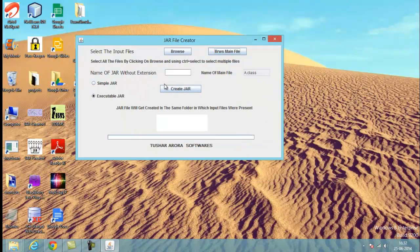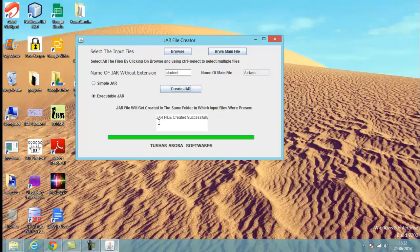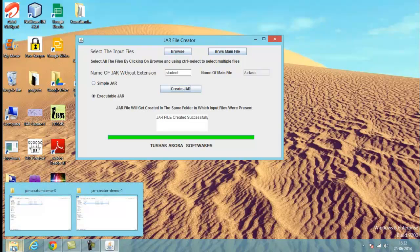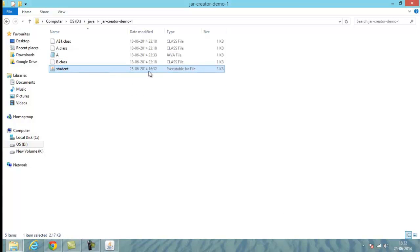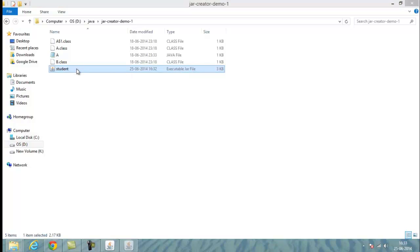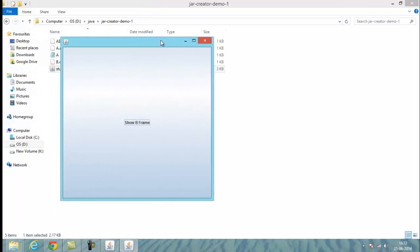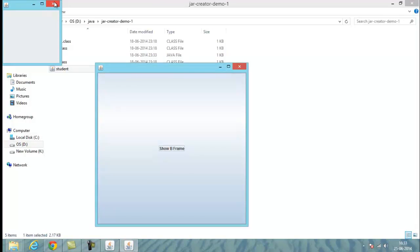Select A.class as the main class and click Open. In the fourth step, name your JAR file — I'm naming it 'student'. In the fifth and final step, click the Create JAR button. 'JAR file created successfully.' You can check the folder where the input files were present, and here you can see the executable JAR file appears automatically.